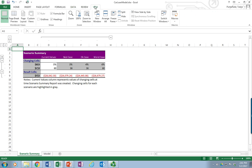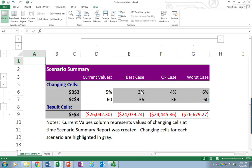Let me zoom in so we can see this a little bit better. It ran all three scenarios: 3% for 36 months, 4% for 36 months, and 6% for 60 months. From a comparison standpoint, there's not a lot of difference between the 3% for 36 and the 4% for 36 months.